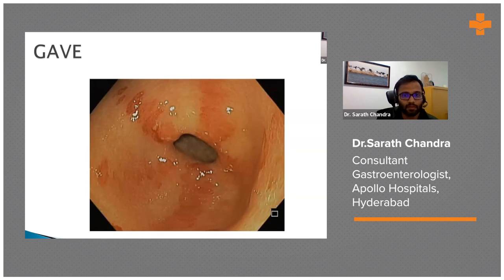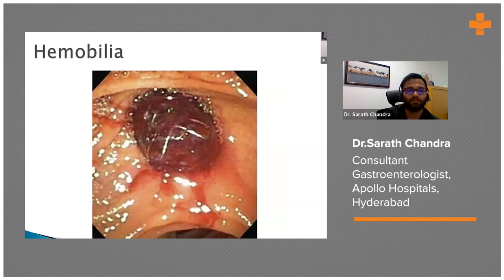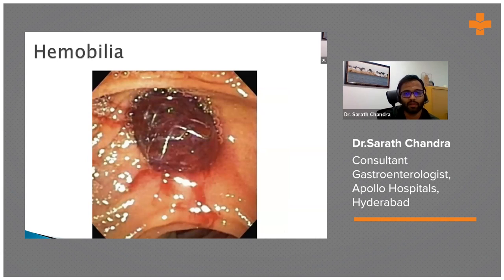For GAVE patients, APC gives excellent results, and banding can also be done. This last picture shows hemobilia — blood coming from the duodenal orifice.